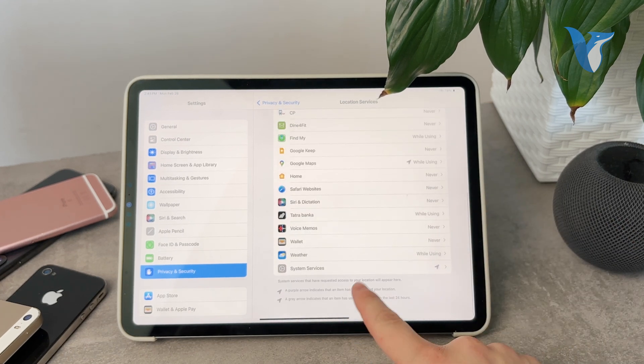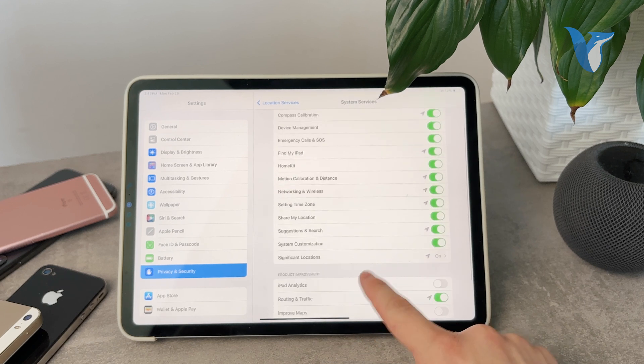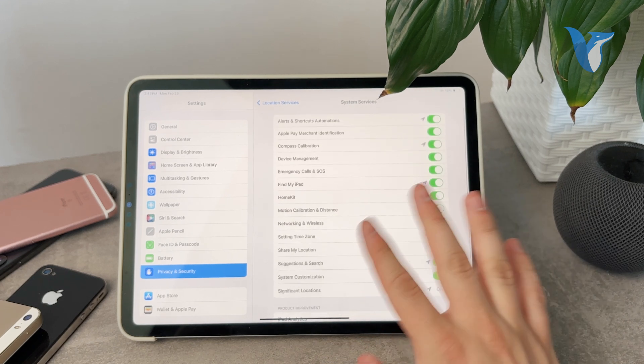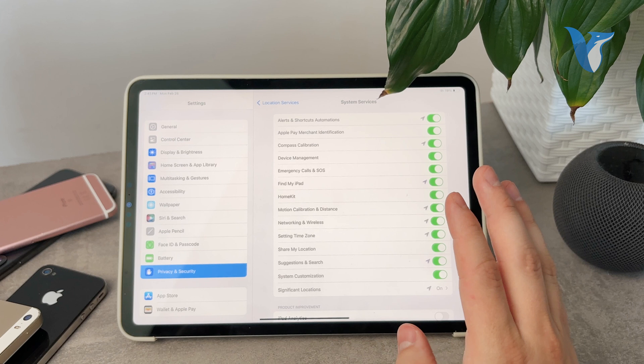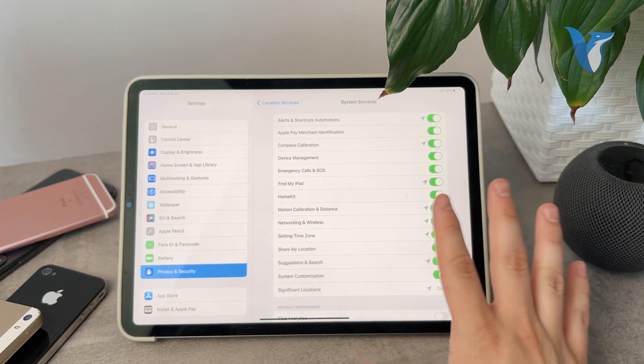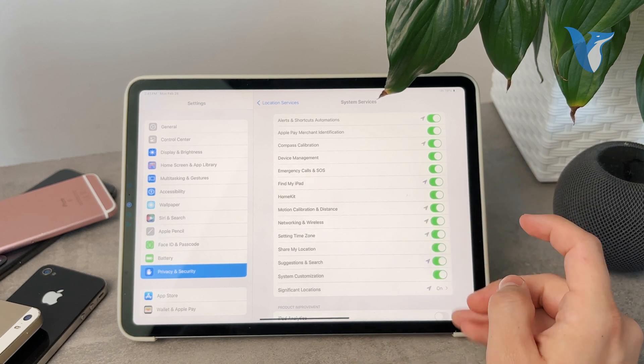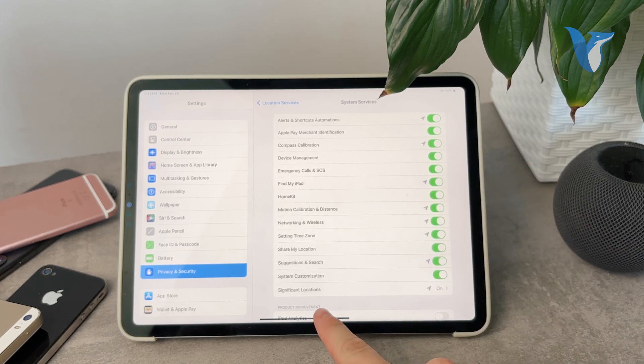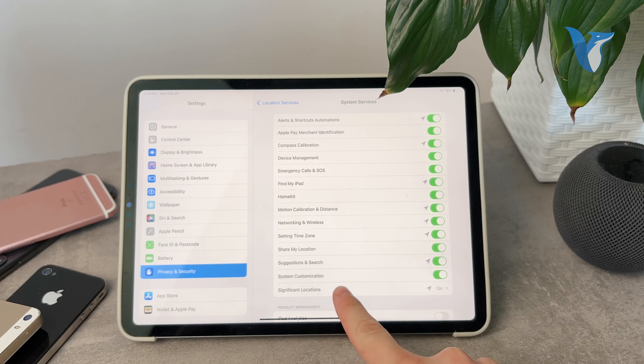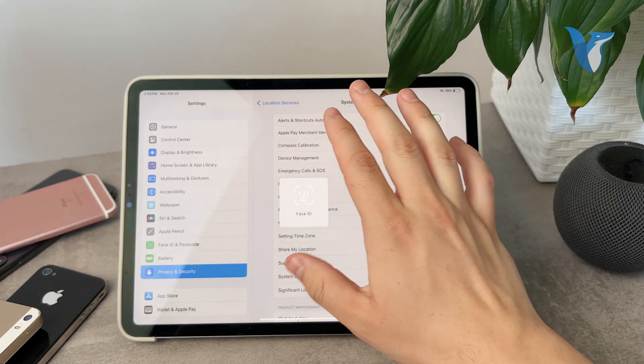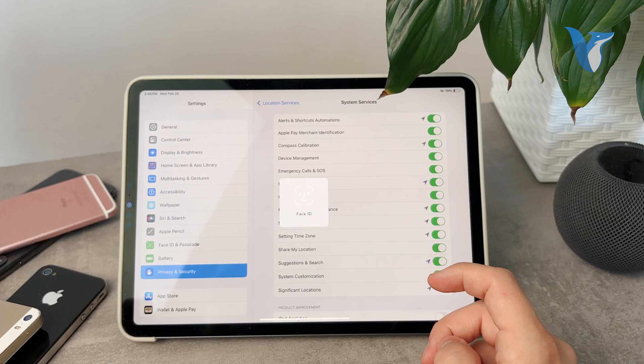And at the bottom we have System Services. You can see right here multiple different things. I have everything turned on from Compass Calibration to Find My iPad. At the bottom of the list we have Significant Locations. So when you tap on that it has to scan your face.